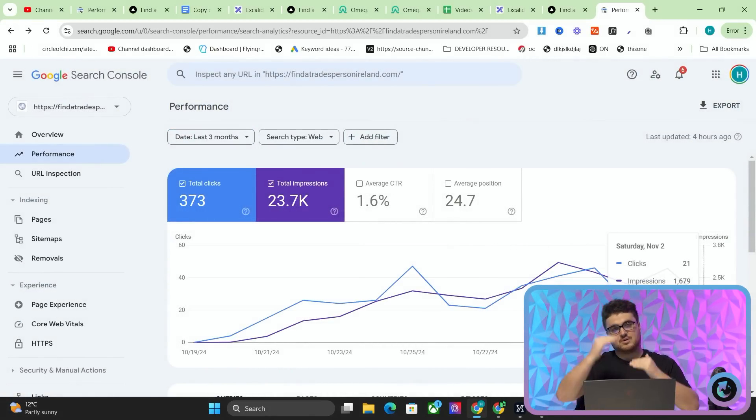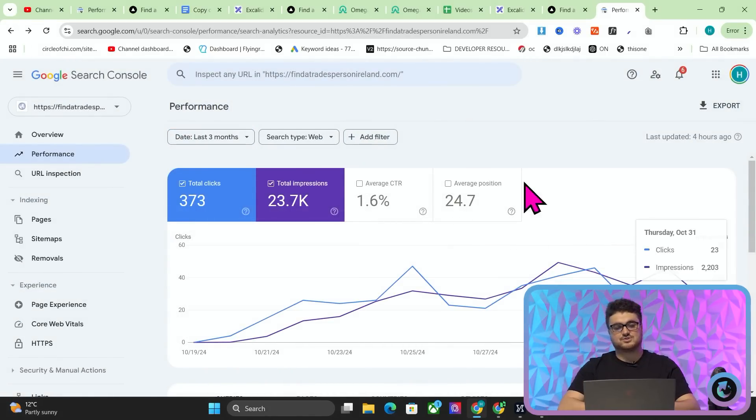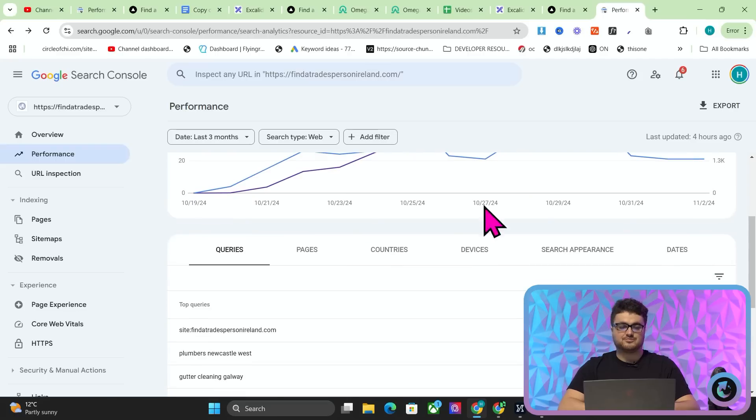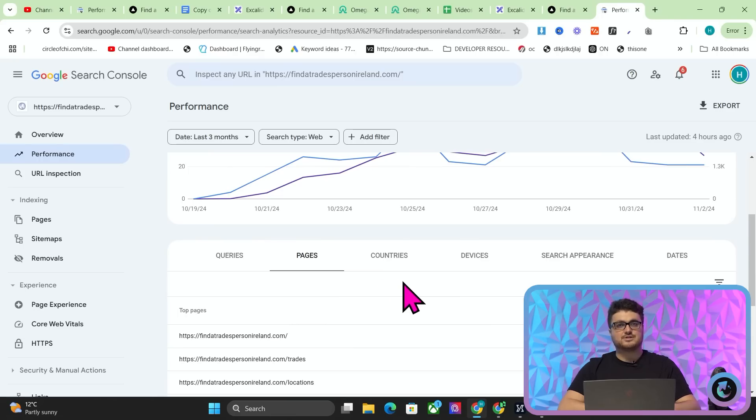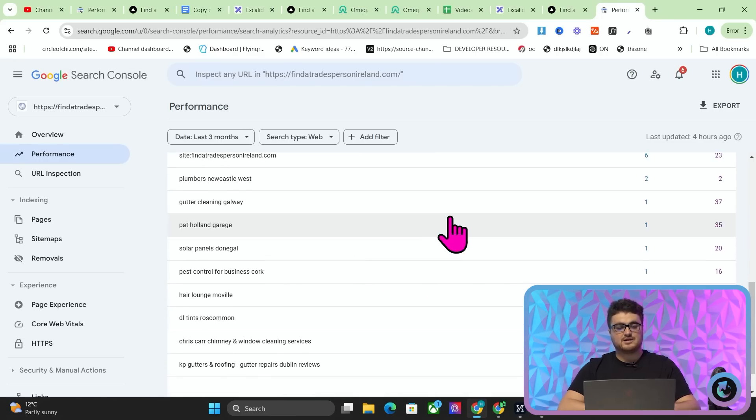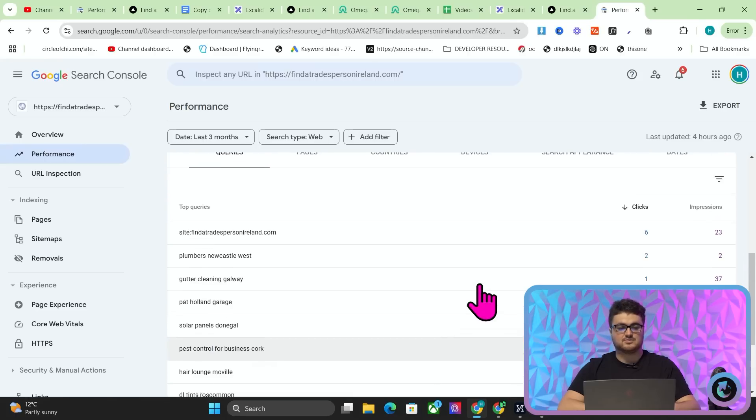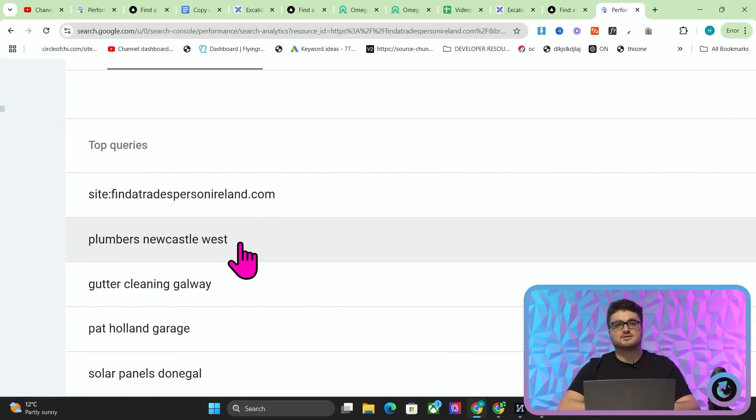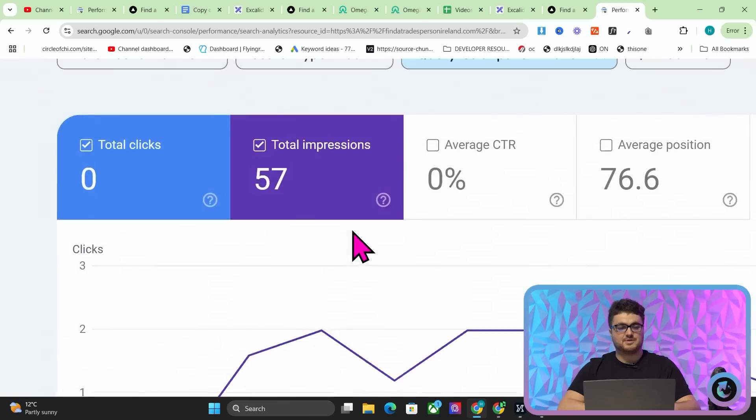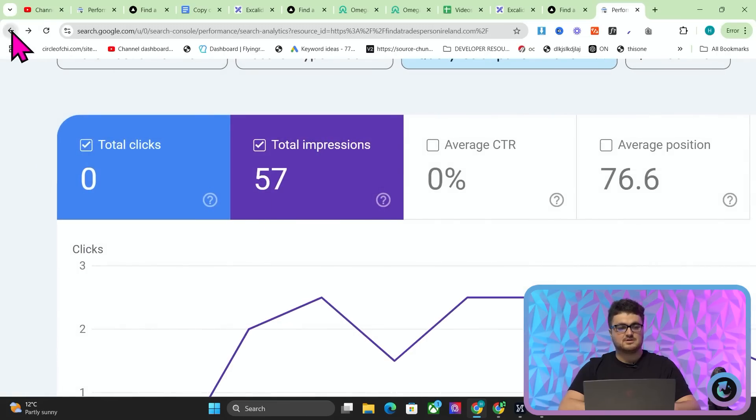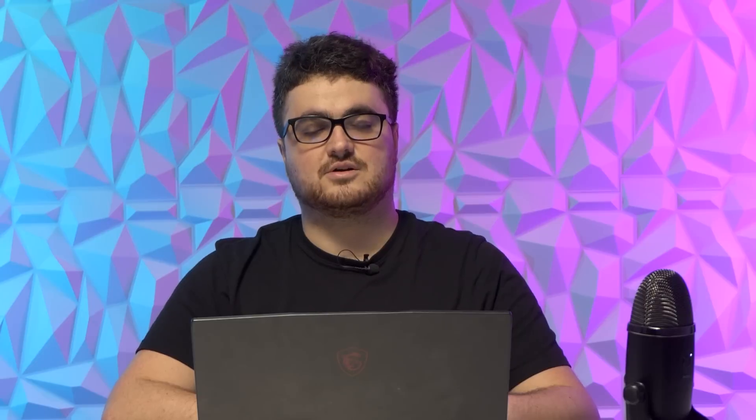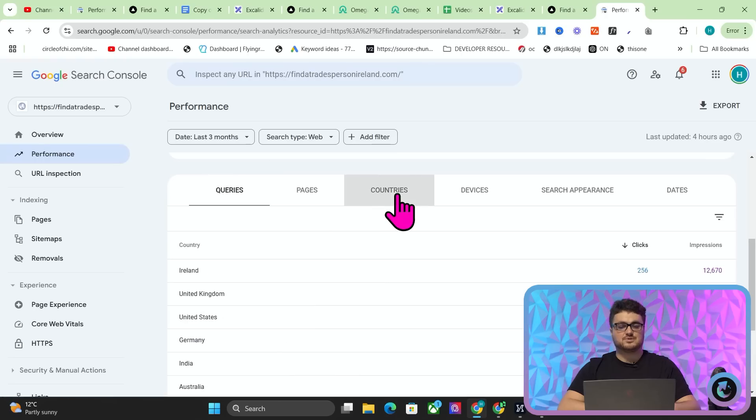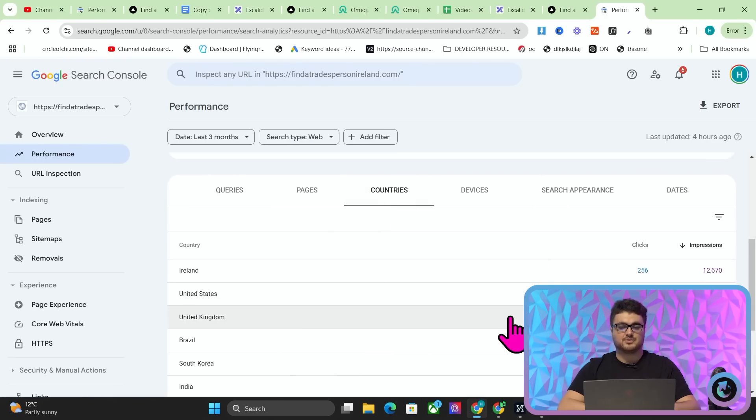Like it is going up and down. It's kind of fluctuating a little bit. I would have wanted it to just keep going up and up and up, of course. But you know, this is SEO at the end of the day. So the way that we know that it's not fake, by the way, is the keywords. You can see there are thousands and thousands of keywords here and there's no way that my subscribers are searching for plumbers in Newcastle West, okay? I'll tell you that much for free. There's no way that my subscribers are searching for solar panels in Limerick or solar panels in Sligo, okay?